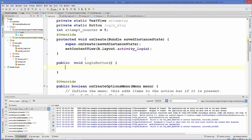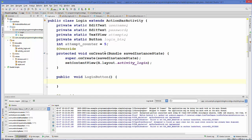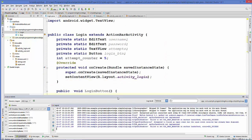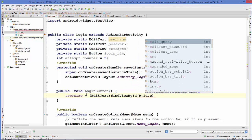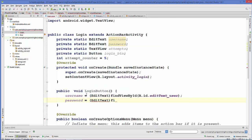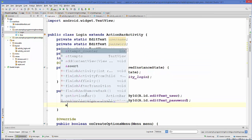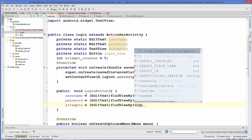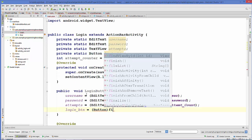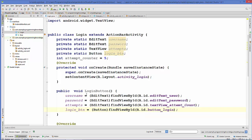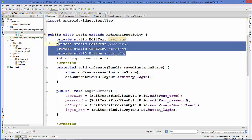Now our variables are declared and we are ready to create our button click event. I will name my method as public void loginButton. In here we will cast all the variables we declared — username, password, attempt, and the button.